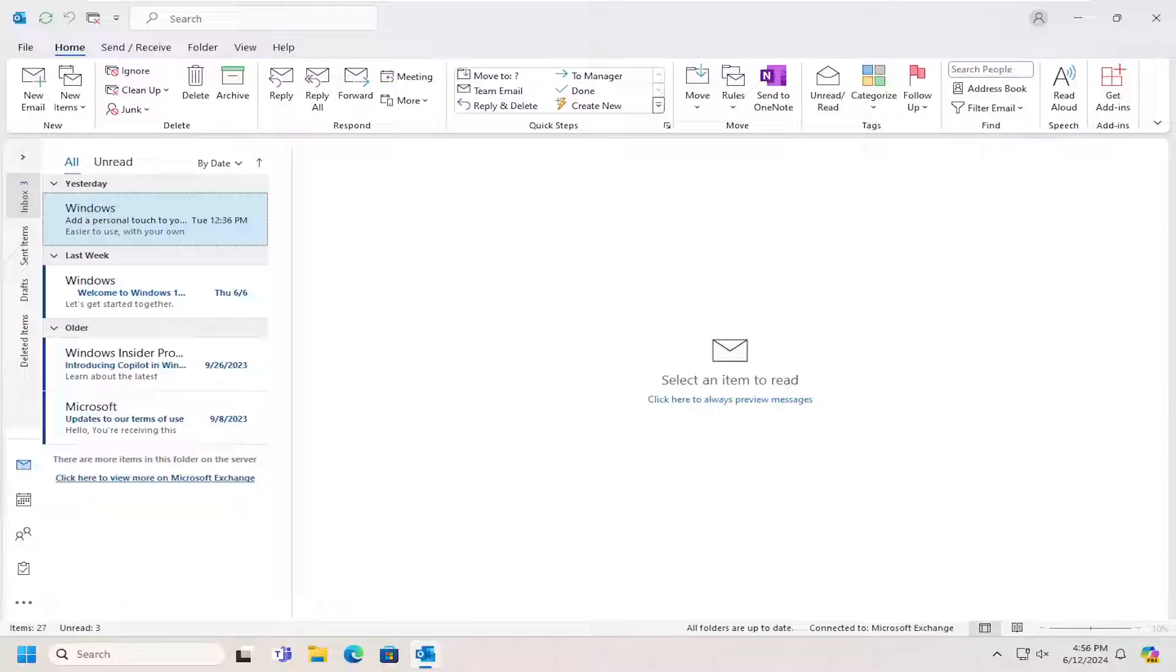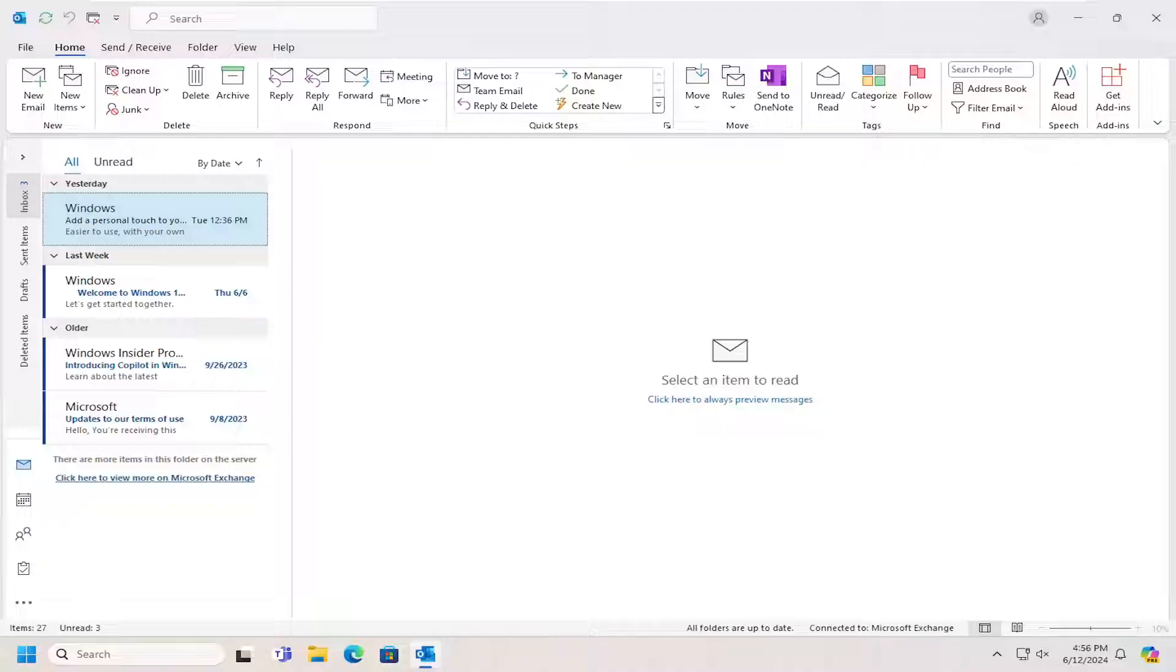In today's tutorial, I'm going to show you guys how to either enable or disable macros in Microsoft Outlook. This should hopefully be a pretty straightforward process. Without further ado, let's go ahead and jump right into it.